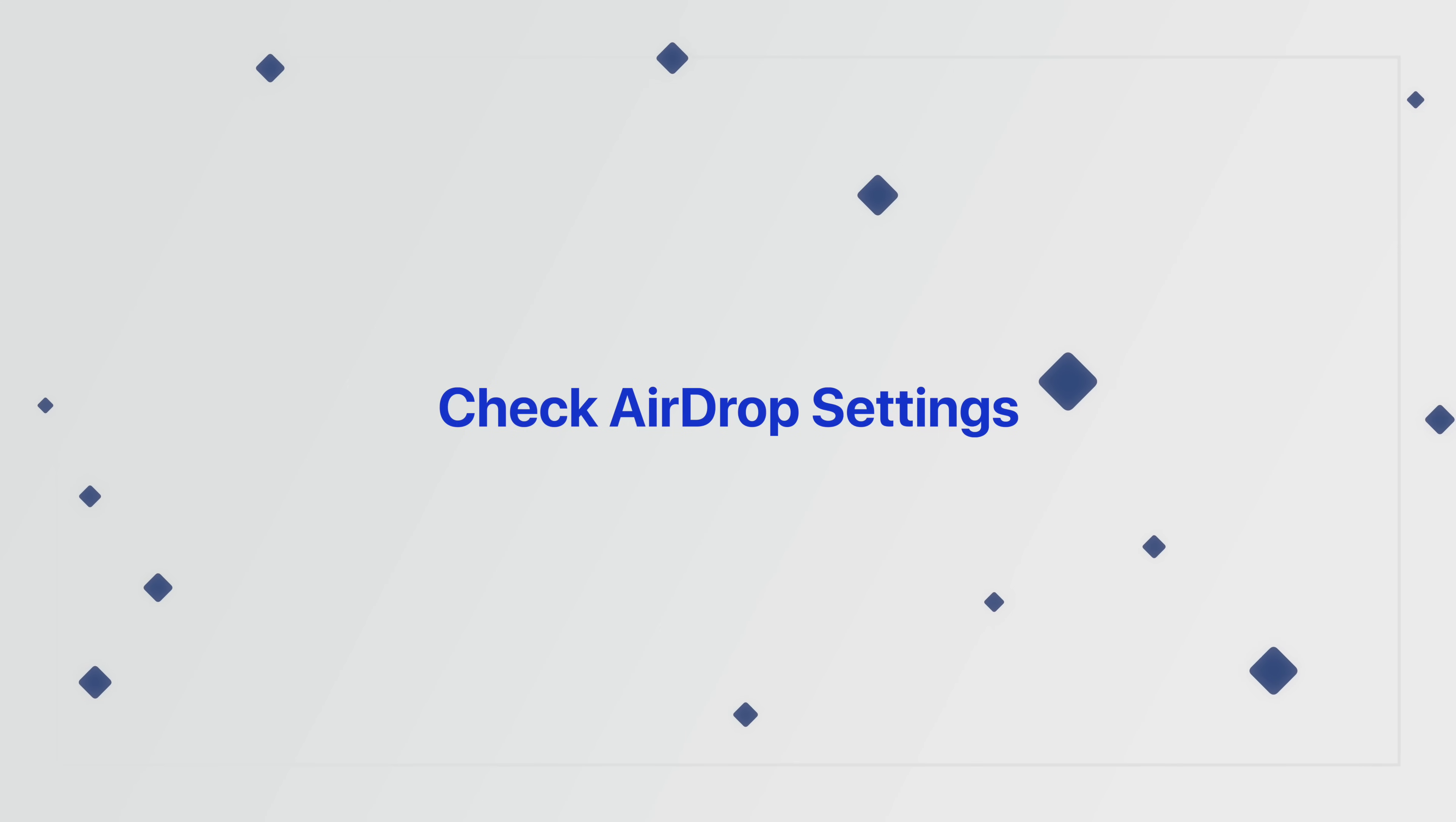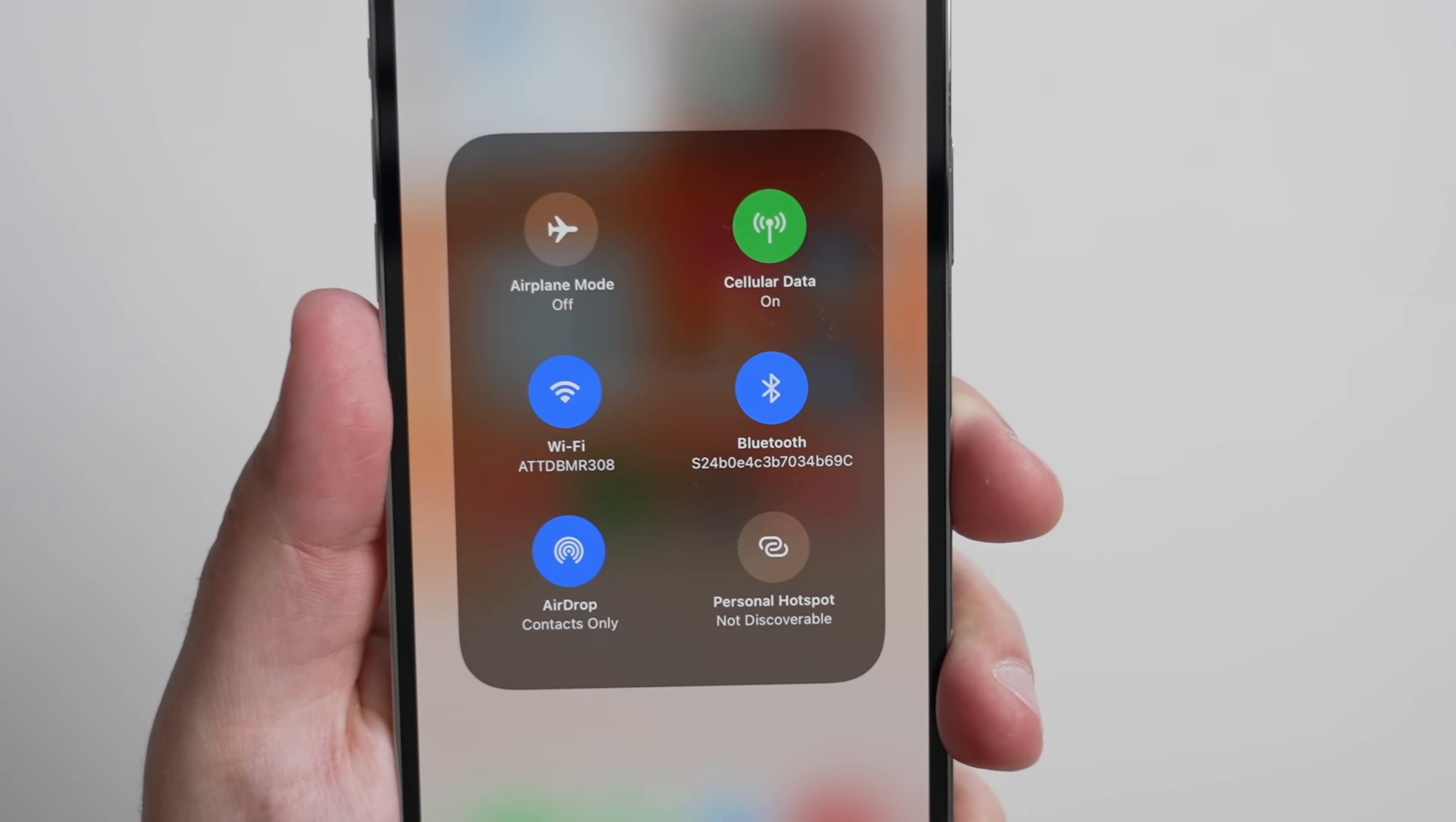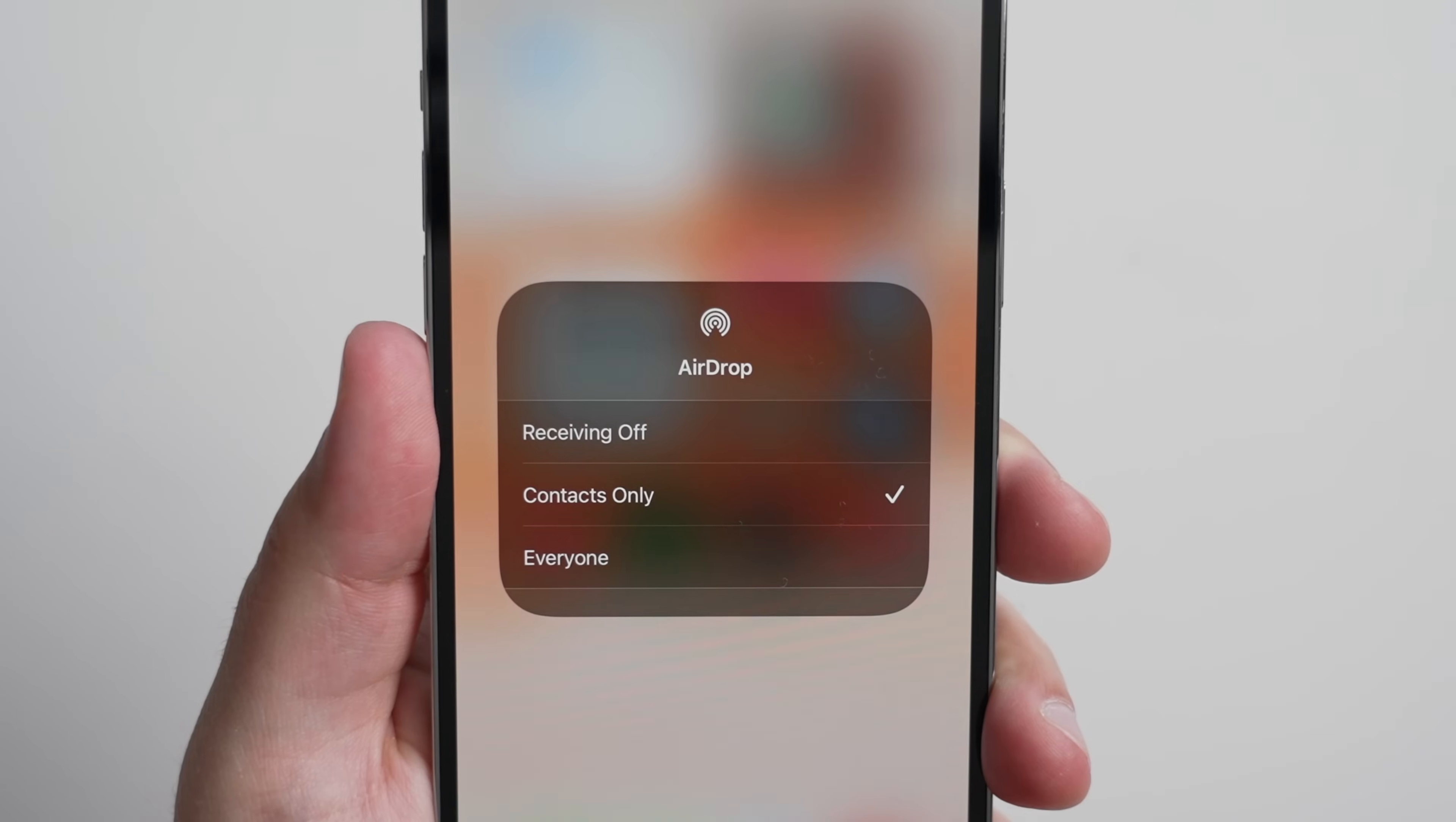You can toggle AirDrop on and off a few different ways, but the easiest way on iOS or iPadOS would be to head into Control Center, long press on the cluster of icons here where the Wi-Fi and Bluetooth toggles are located, and you'll see an option for AirDrop. Tapping it will show you a few different options.